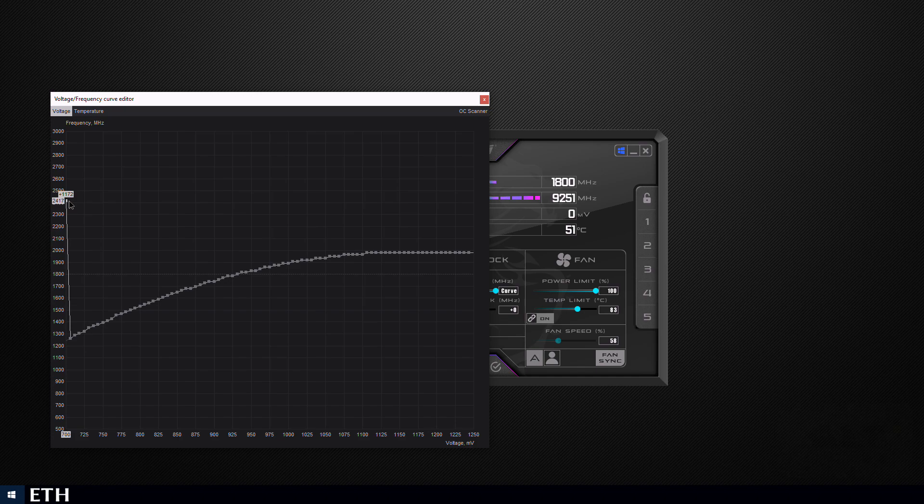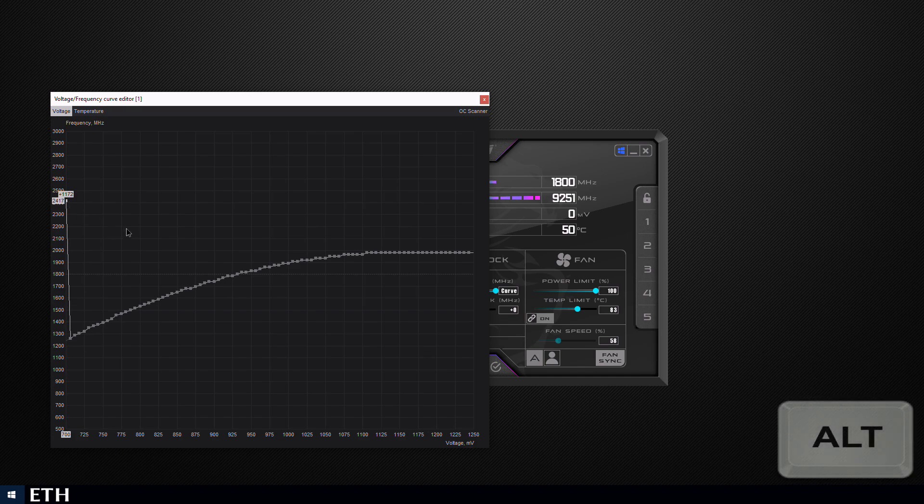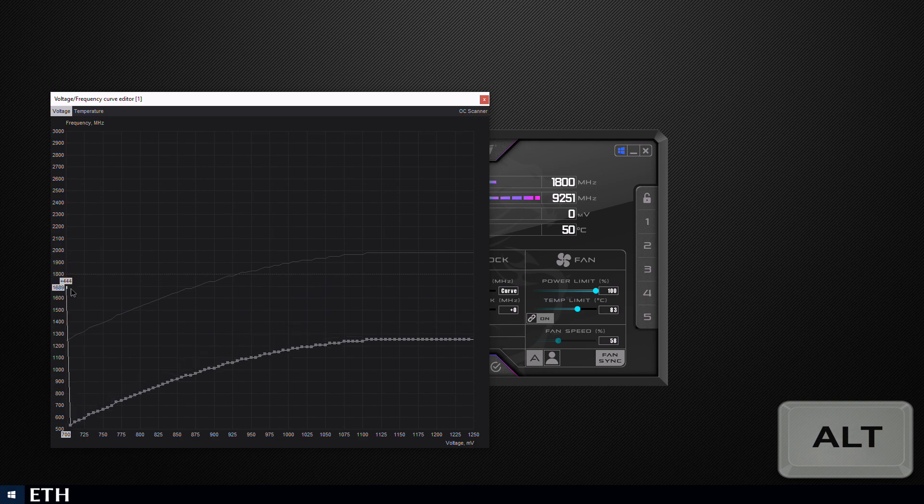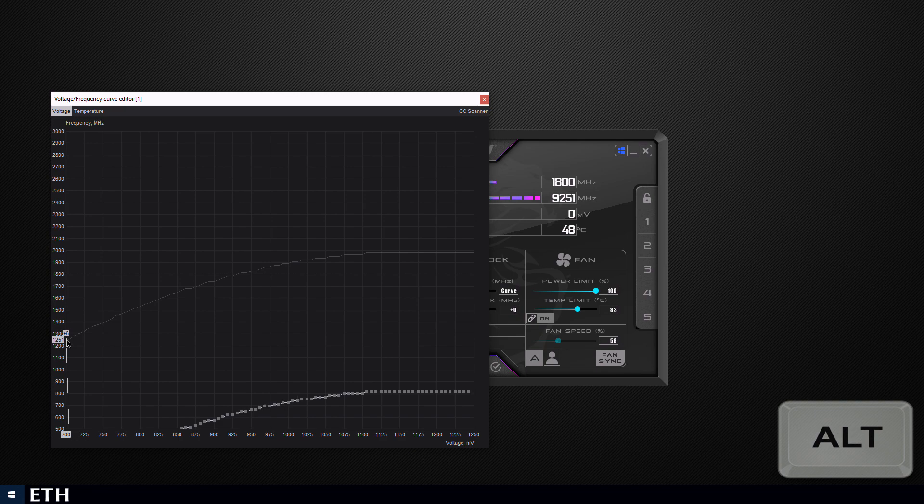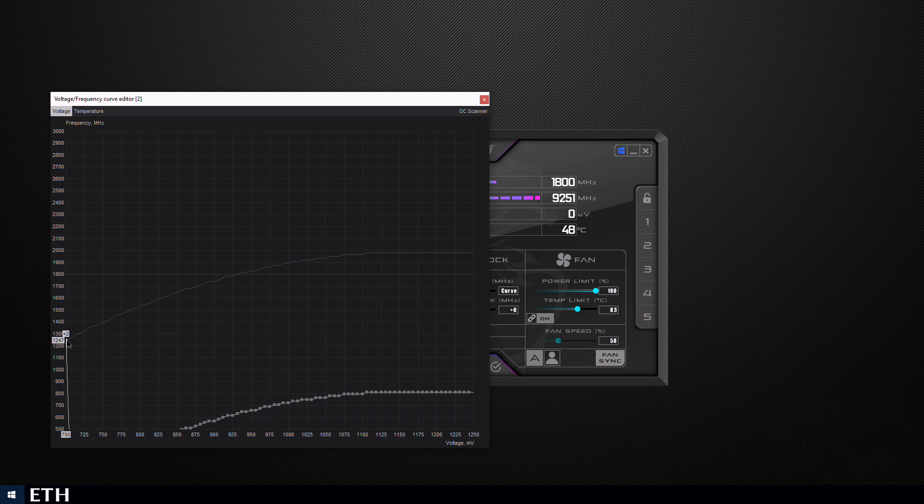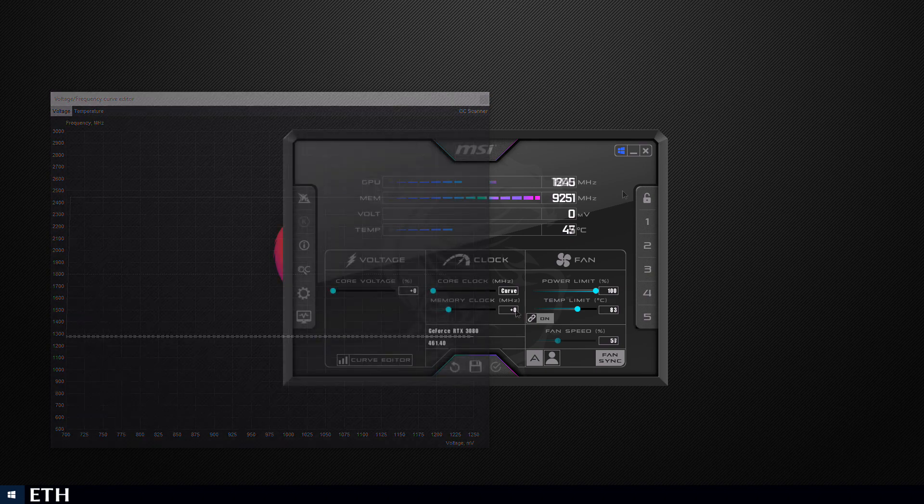Then holding the alt key you'll drag it down and stop around 1250. That's a good spot for Ethereum. Core clock means very little on the 3080. Once you've found 1250 or thereabouts, click apply and you can close the curve editor.